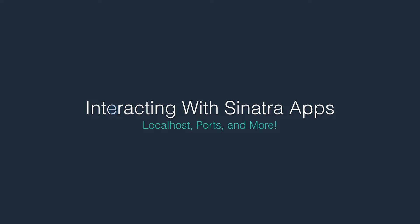Being able to start up a Sinatra app is cool enough, but it's pretty useless if you don't know how to access the application and make requests to that server. It's running, waiting for someone, anyone, to reach out and start talking to it. The most common way of making a request to a server is through the web browser. So let's try that.